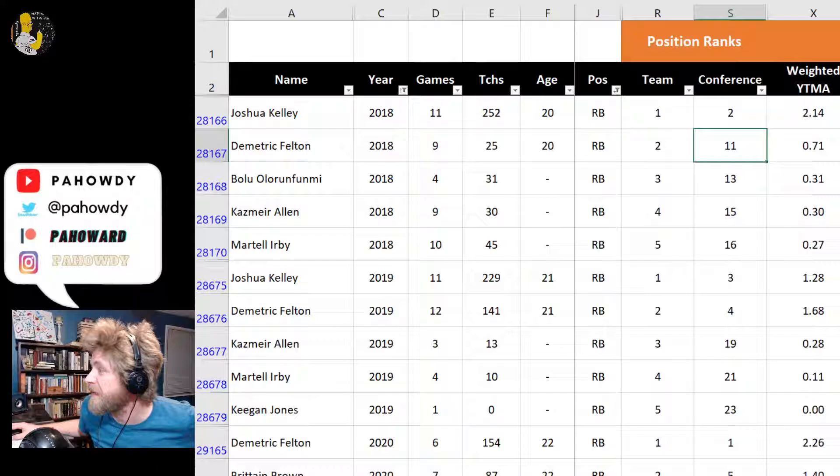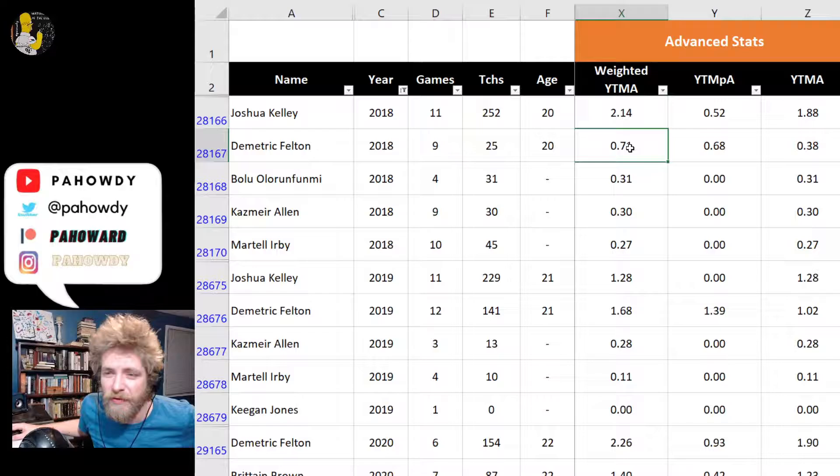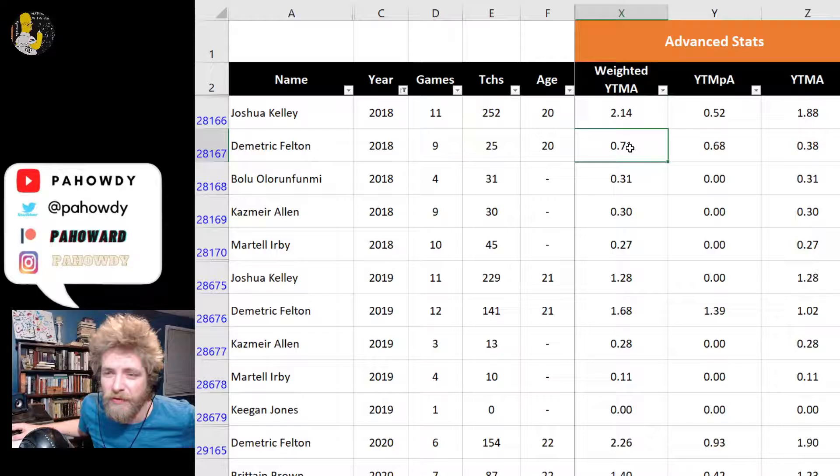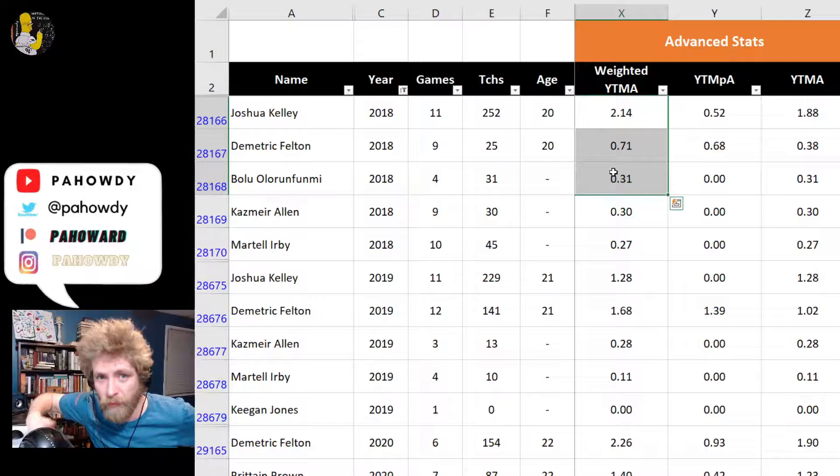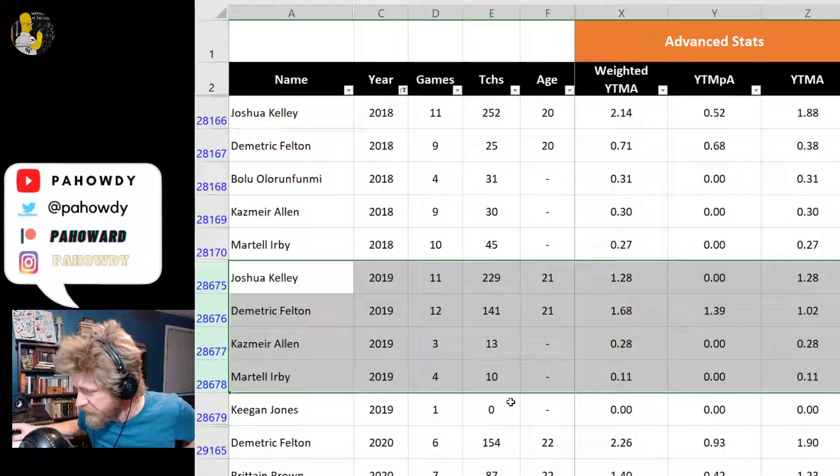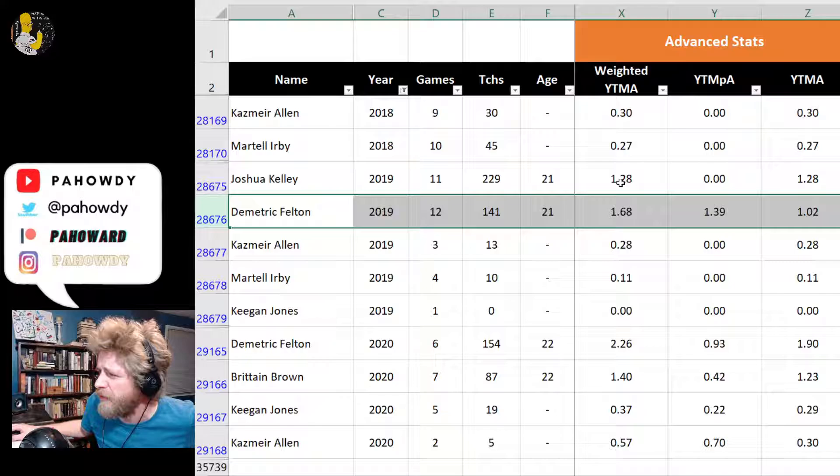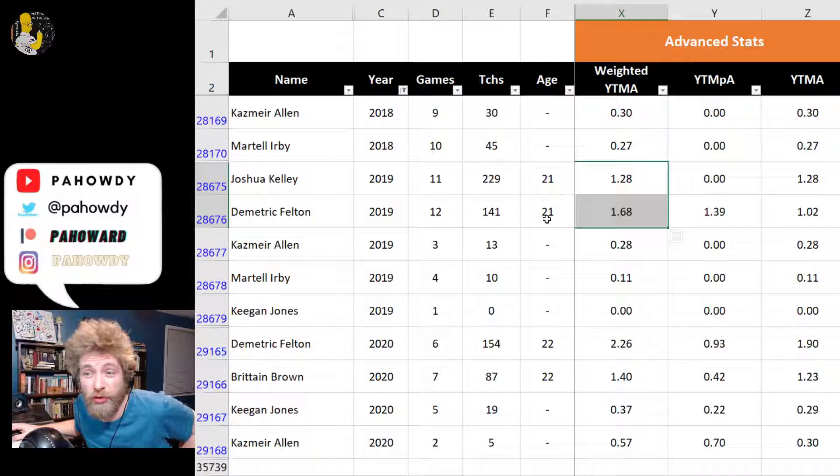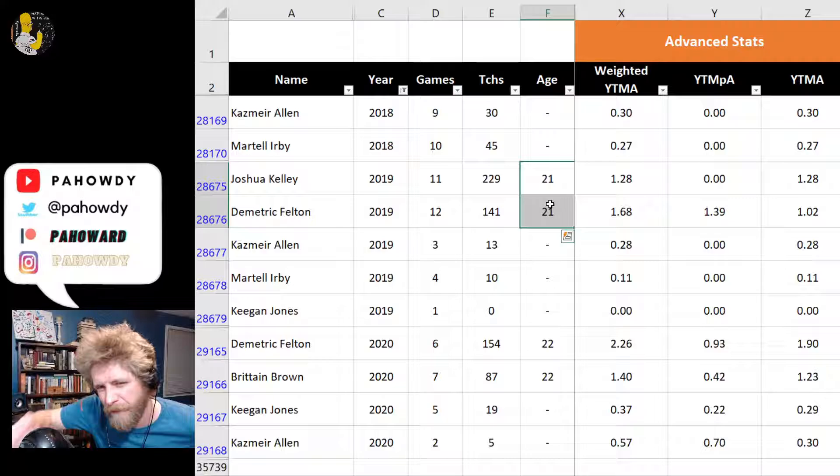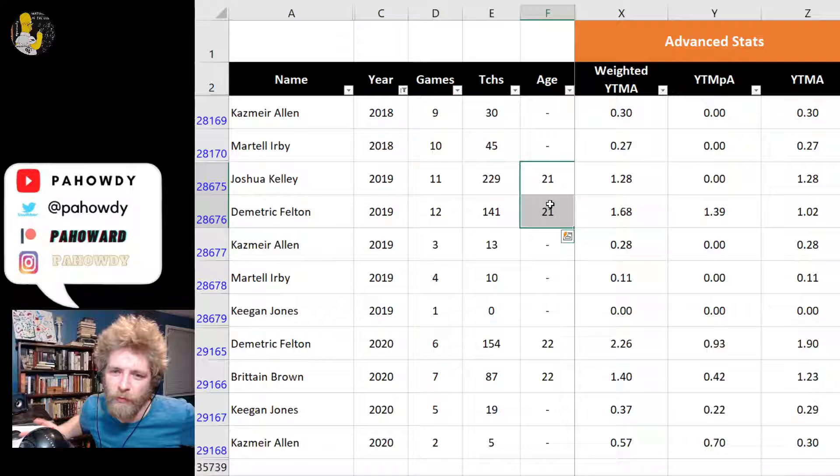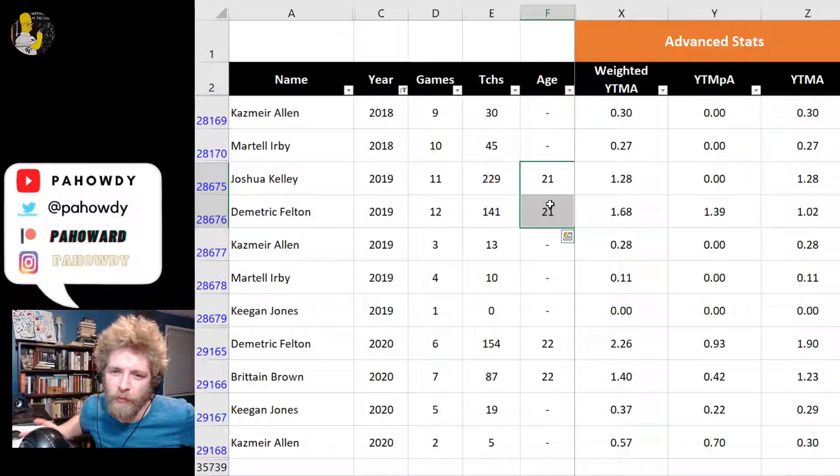Felton played nine games as the conference running back 11, despite being team running back two. That's not terrible considering his place on the depth chart. He was only scoring 0.71 yards per team attempt. Year two, Joshua Kelley was still there, similar thing happens, but Felton becomes more efficient in this running back two role, actually out-weighted yards per team attempt in Joshua Kelley.